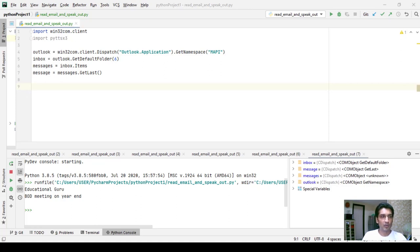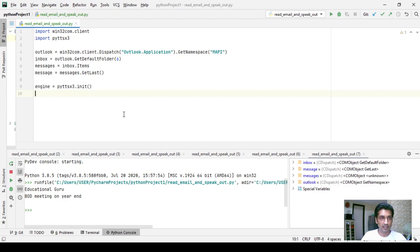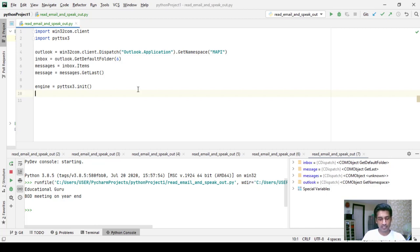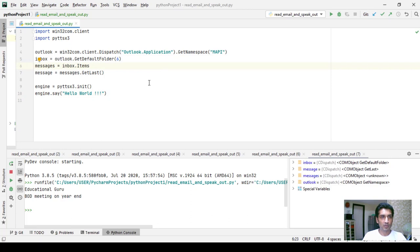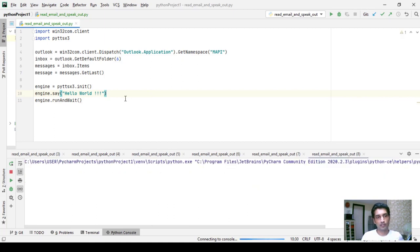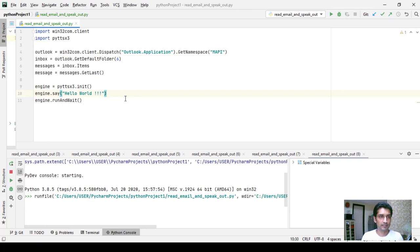Now let's move on to using the text-to-speech function. First, we need to initialize the engine by assigning engine = pyttsx3.init(). To say something using this program, you use engine.say() and pass whatever you want spoken in the parentheses. There is one more thing needed: engine.runAndWait(). Now if I run this program — listen carefully — hello world. You heard it, it just said 'hello world'.